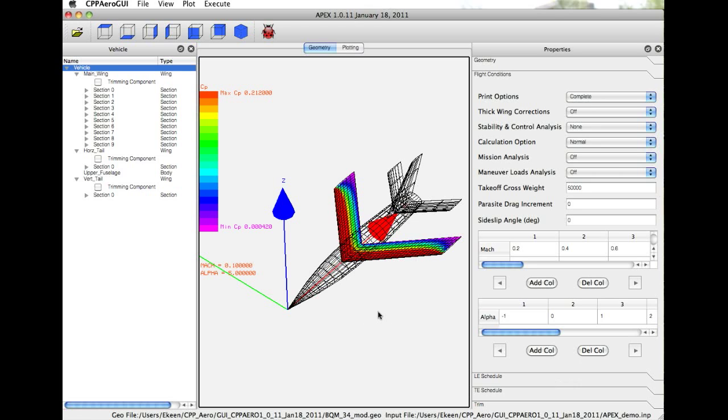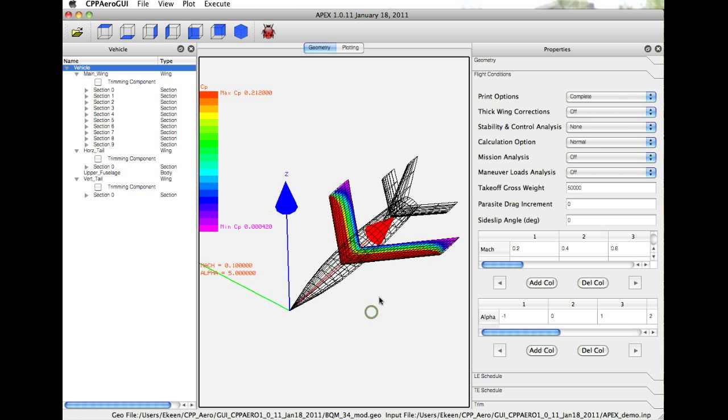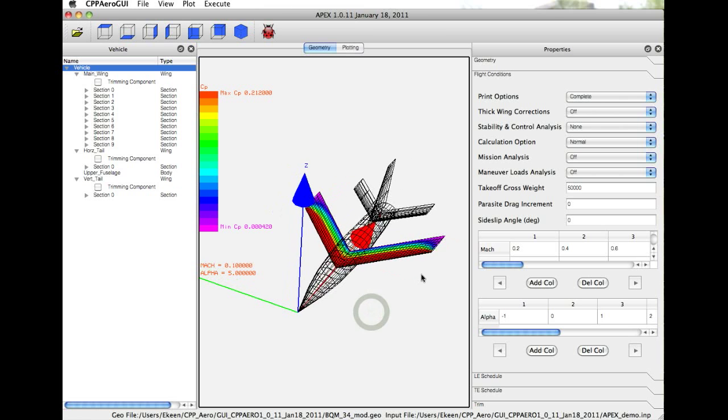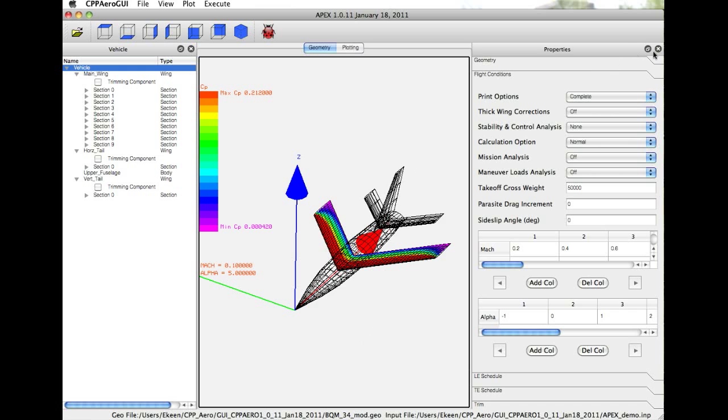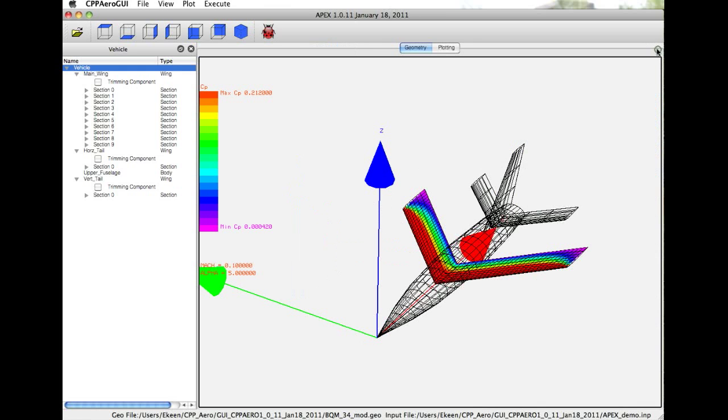What you see currently in the geometry panel is a simple configuration that was imported directly from Avid PAGE. The coloration that you see on the wing comes from the underlying vortex lattice code upon which APEX is built. To demonstrate some of the sample results for this case, I'm going to close the properties window so that we have more space.